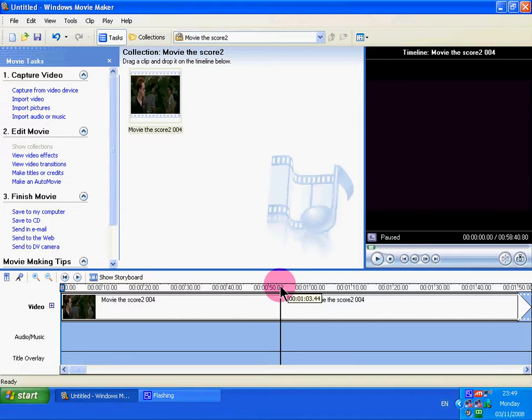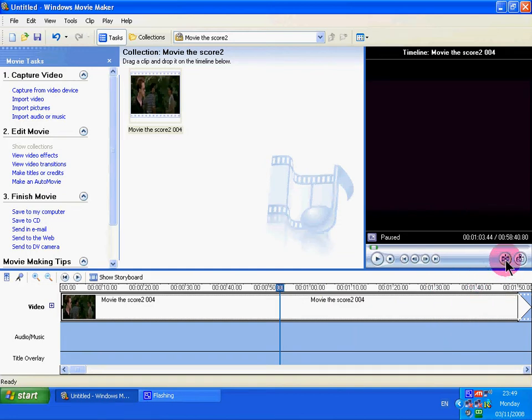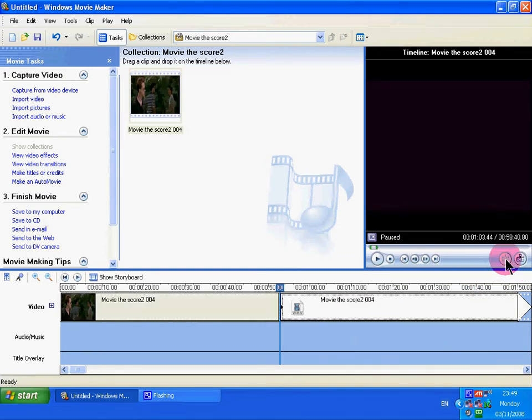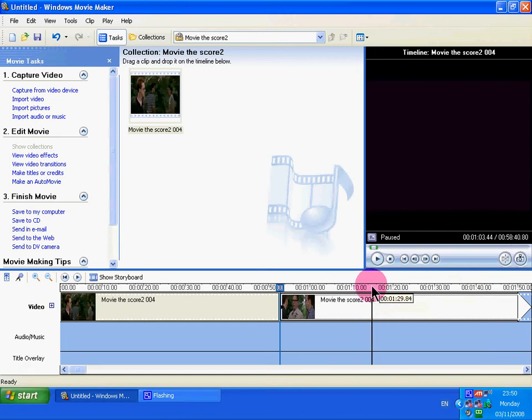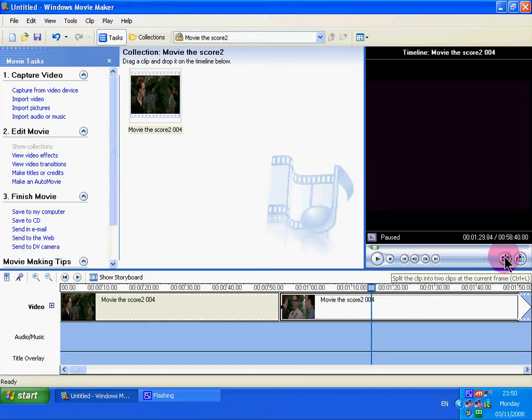So I'm going to left click, I'm going to split, click on the split tab. And it ends about here, 1 minute, 29 seconds. So I'll left click, click, split.